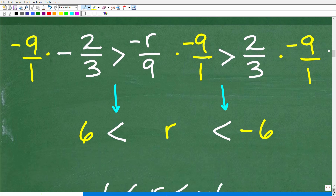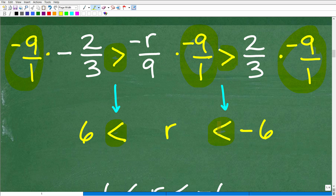Let's go back to our original compound inequality. To get R by itself, I need to multiply by negative nine. Since I'm multiplying by a negative number, I need to reverse the inequality symbols — from greater than to less than. Negative R over nine times negative nine gives R. Then negative nine times negative two thirds: negative times negative is positive, nine times two is 18, 18 divided by three is six. And two thirds times negative nine gives negative 18 divided by three, which is negative six.